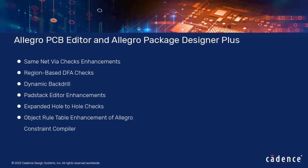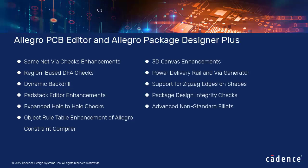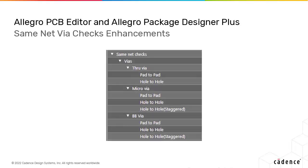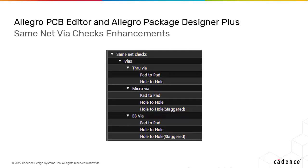Let's get started with what's new in Allegro PCB Editor and Package Designer Plus. New checks have been added for the same net via to via that have the same start or end layer span.